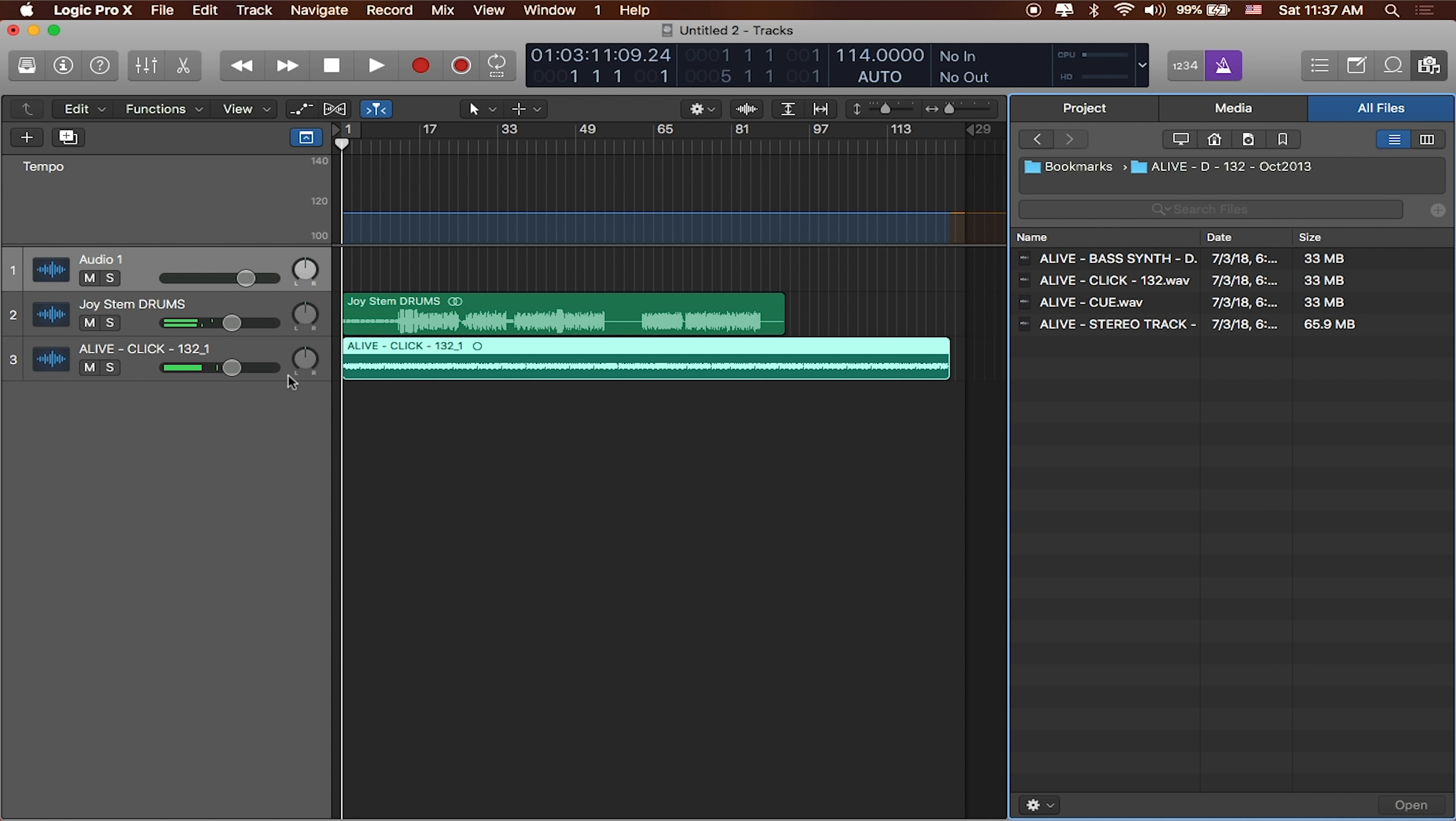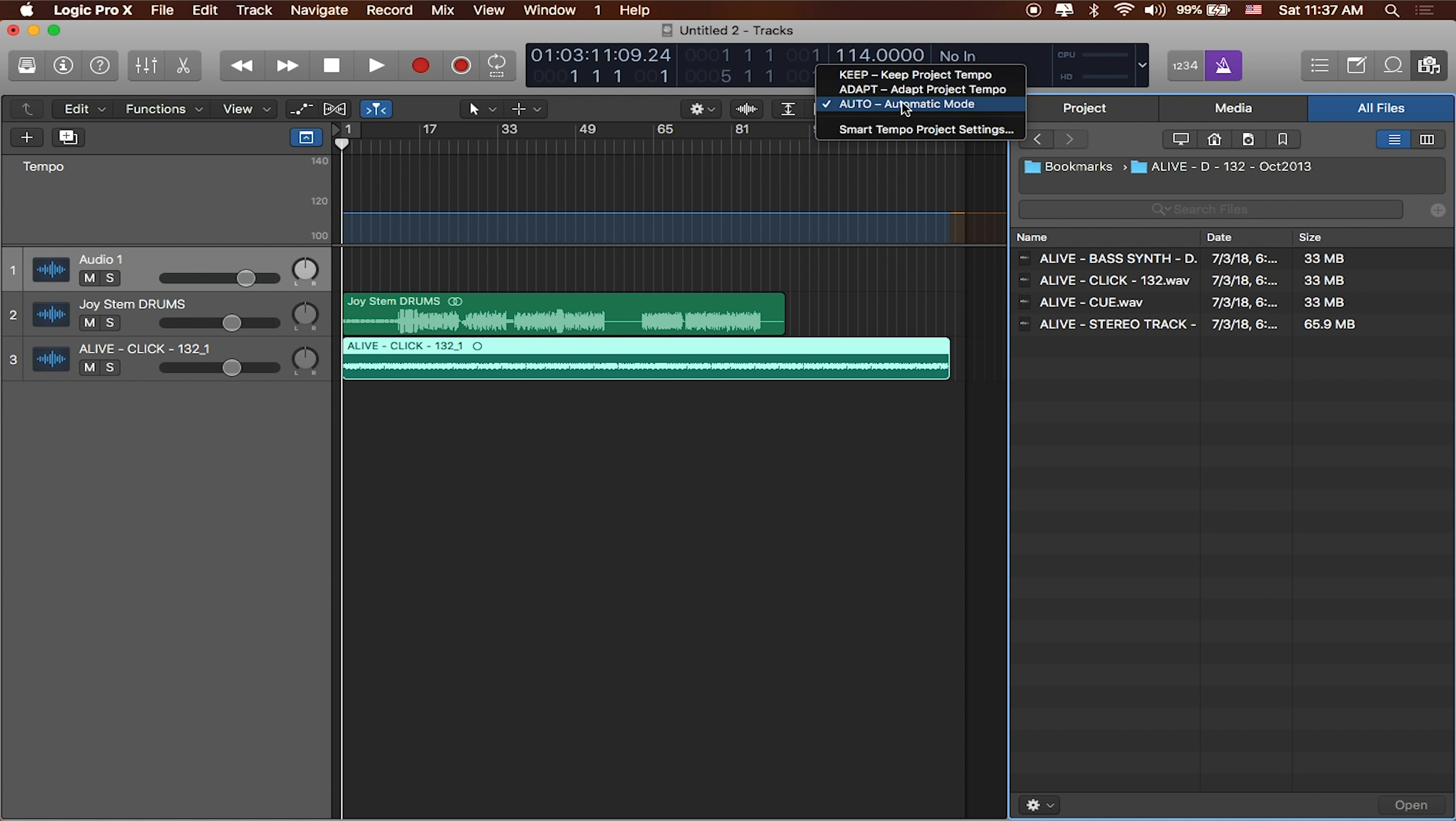Great. That's our different smart tempo settings. We've got Auto, which basically looks at incoming analysis files and switches the tempo to whatever it is. We've got Adapt, which will change the tempo based on whatever the last track it is that you've dragged in. And we've got Keep, which basically lets you as the producer keep the tempo throughout your project.